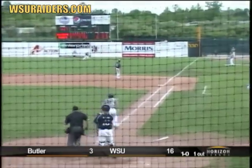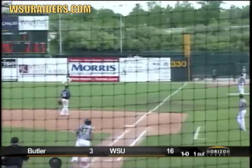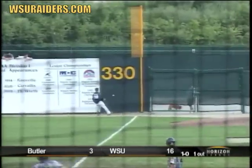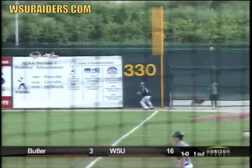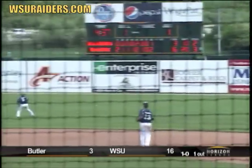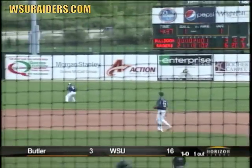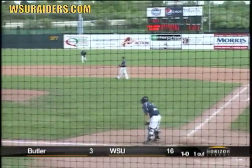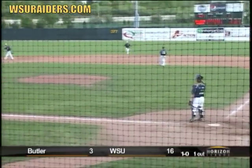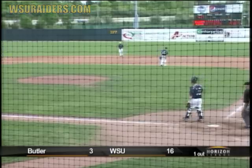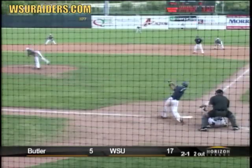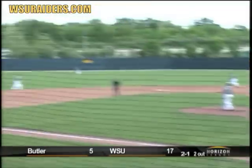He slaps this one into right field. That one is going to bounce up against the wall for a base hit. Two runs will score, and Jake Hibbert is standing up at second base with a stand-up double.